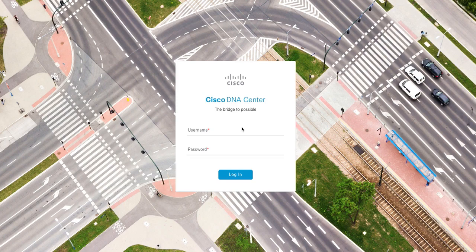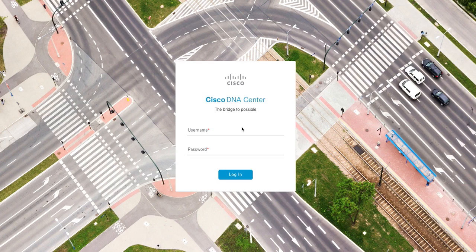And as you pull in your URL for DNA Center, I assume the DNA Center is powered up, installed, and reachable. So as you put in your IP address or URL of DNA Center, you will be presented with this screen, Cisco DNA Center with the Cisco logo and the citation, the bridge to possible.